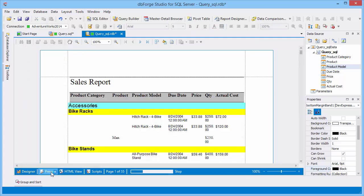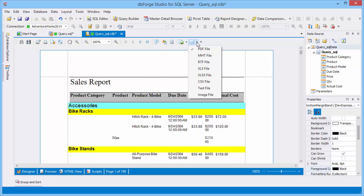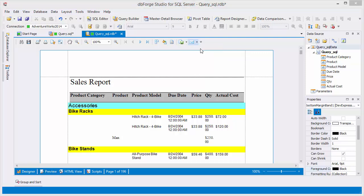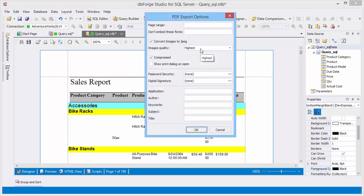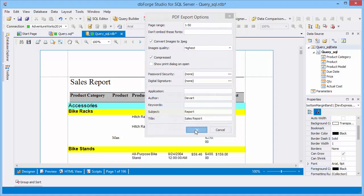When the report is ready, you can export it into the required format and send it by email. Specify export options and click OK.